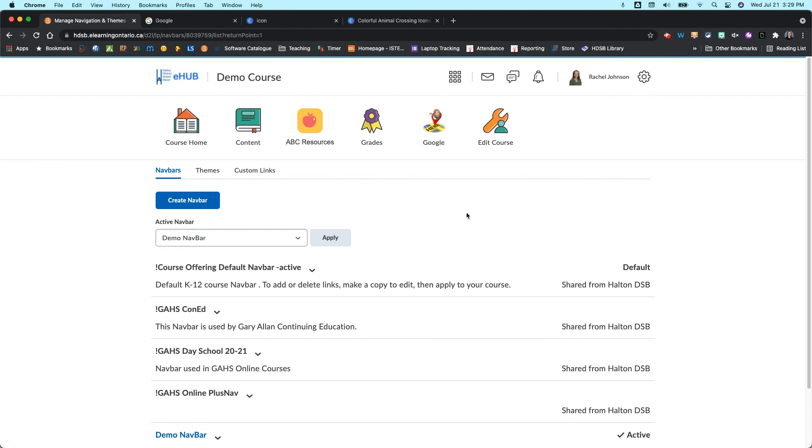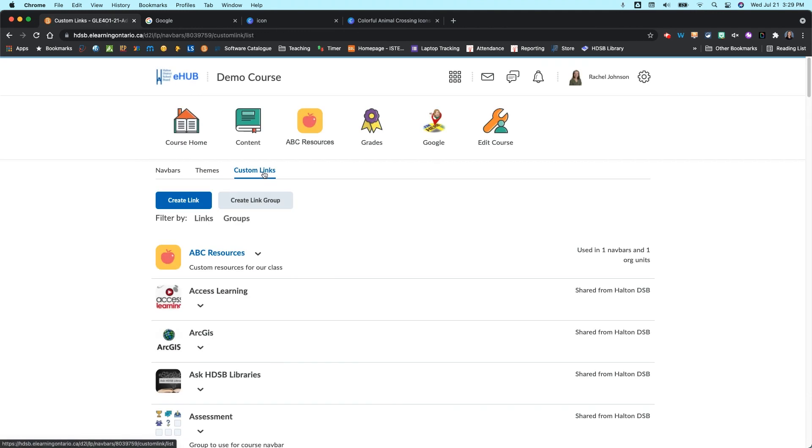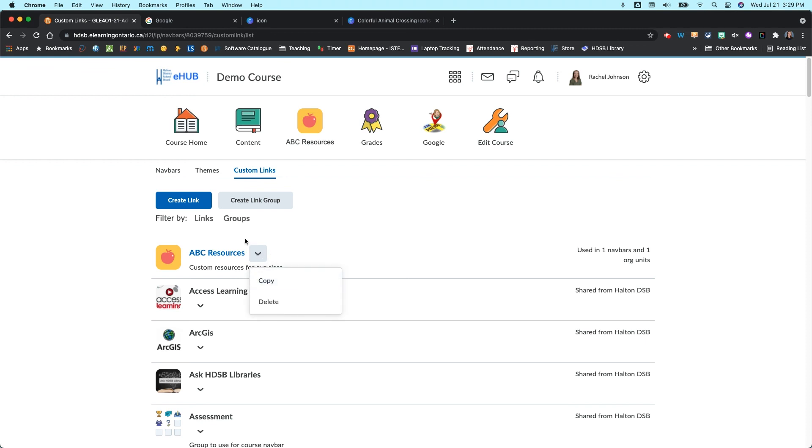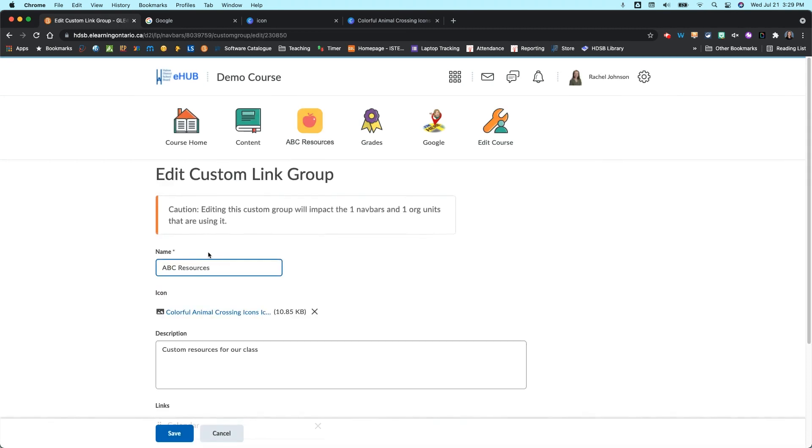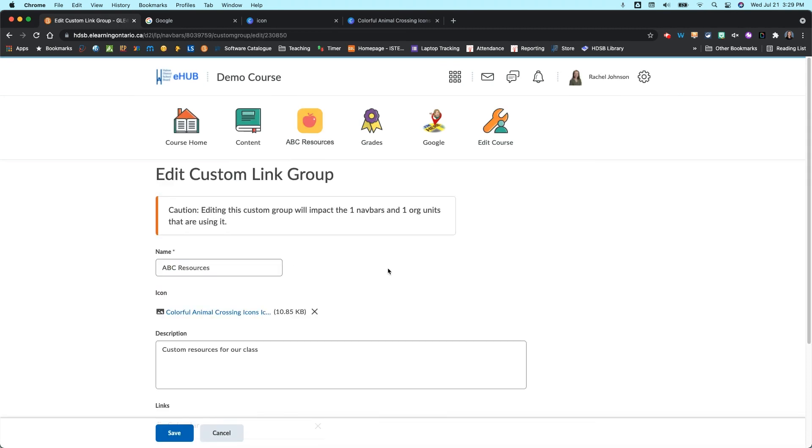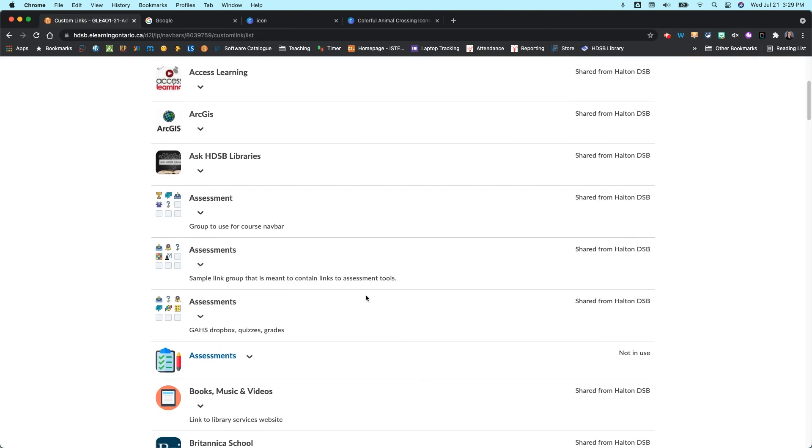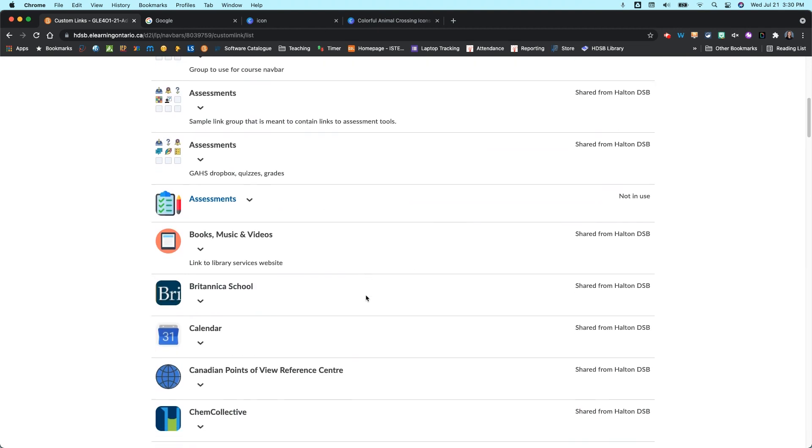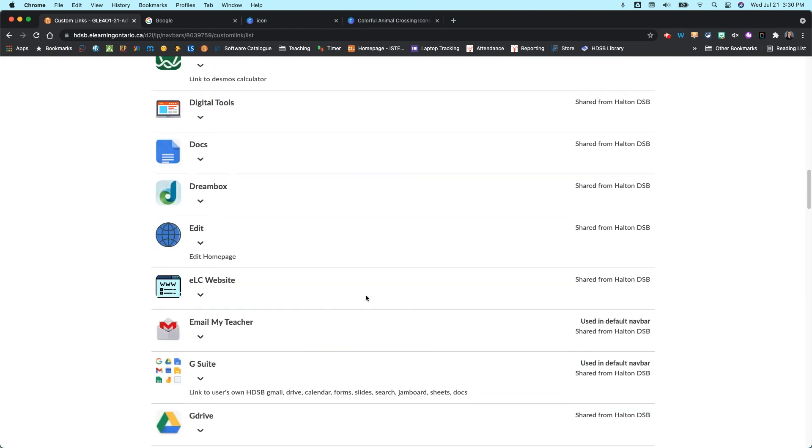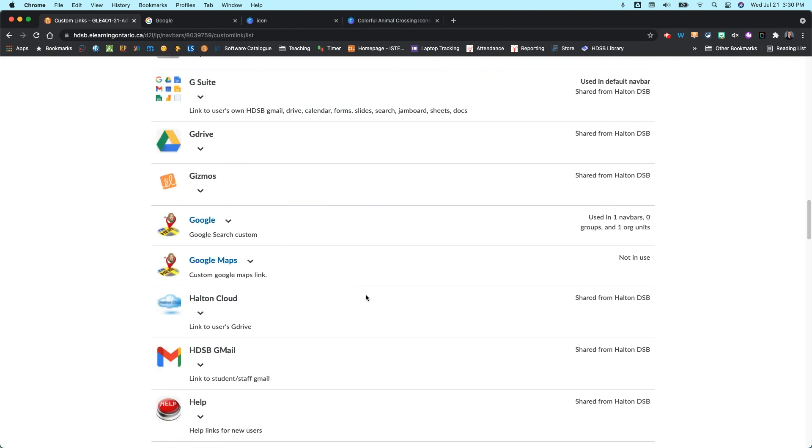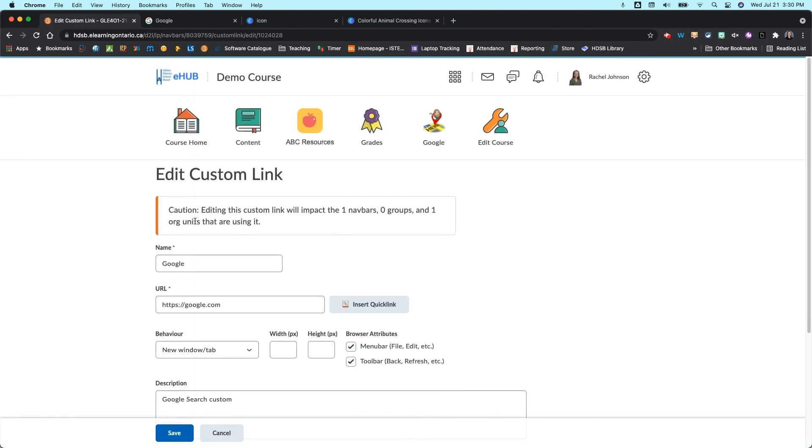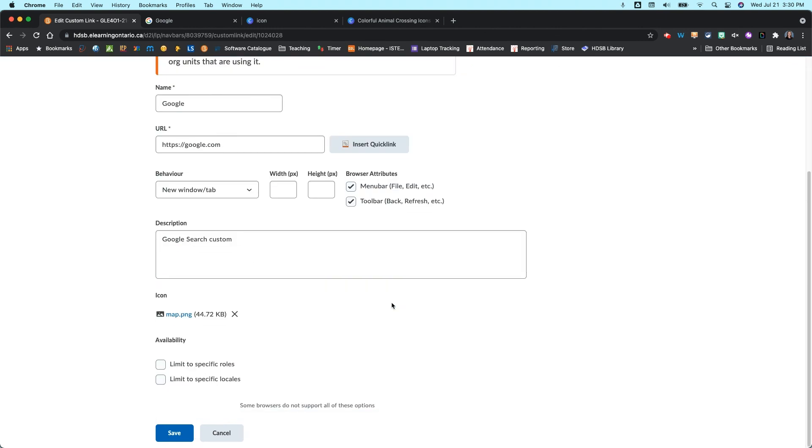So that's how you add and create those custom links and custom link groups. If you ever want to come in and edit them, you can just go back to your custom links. Find the link that you're looking for. Click on the drop-down arrow beside it. Actually, just click on it itself. And then you edit it within the window here. So that's for the link group. And then if we scroll down just to find our Google one, if we click on it, you can come in here and edit in here as well.